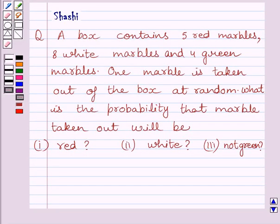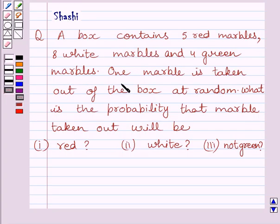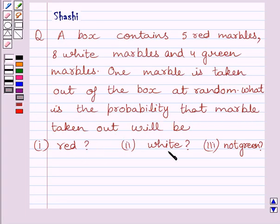Hi and welcome to the session. Let us discuss the following question. A box contains 5 red marbles, 8 white marbles and 4 green marbles. One marble is taken out of the box at random. What is the probability that the marble taken out will be red, white, or not green?